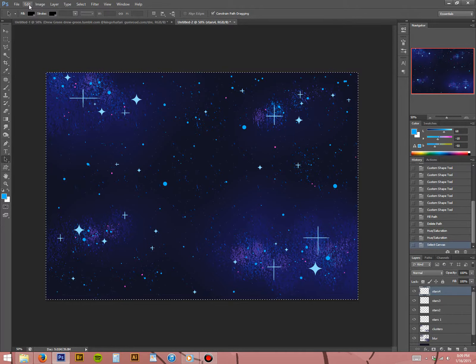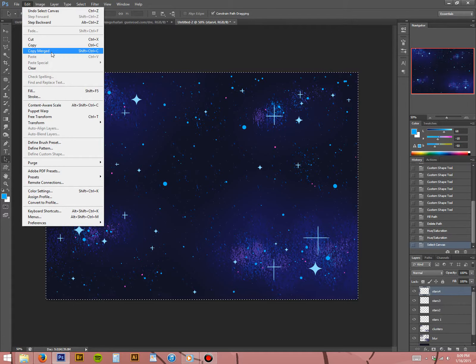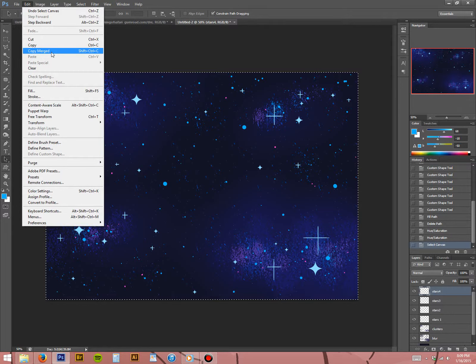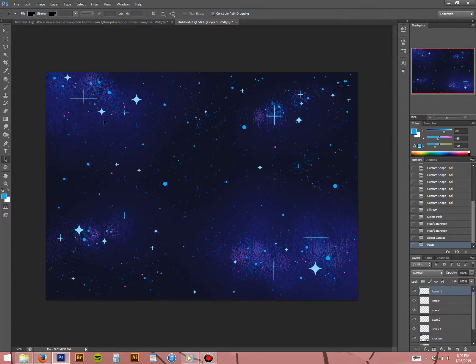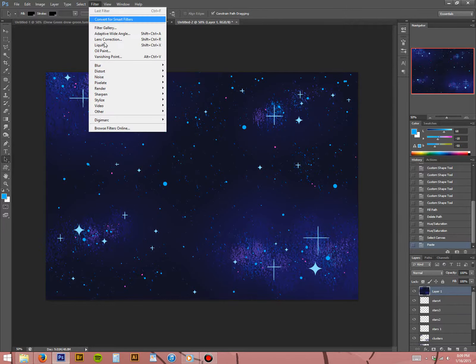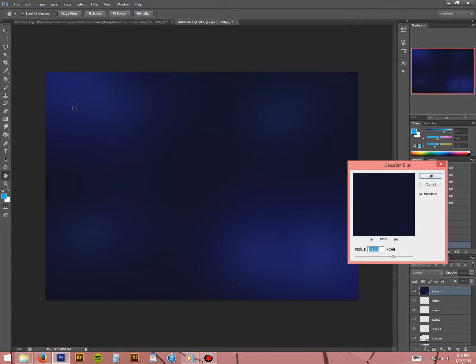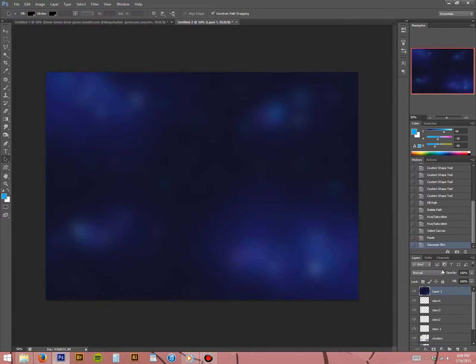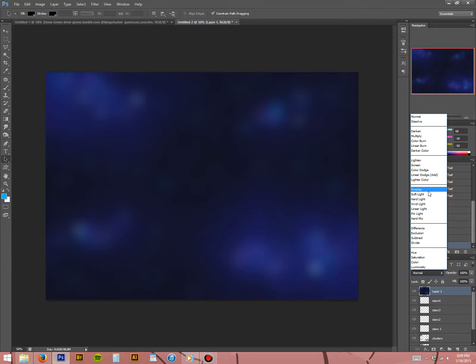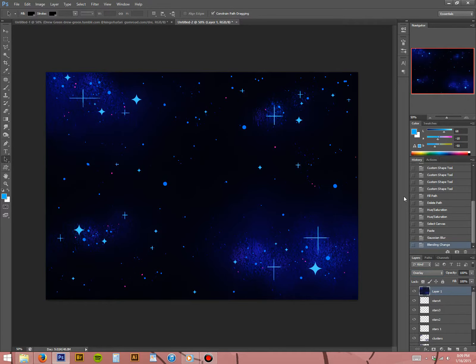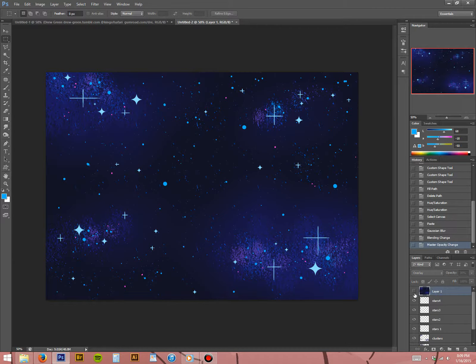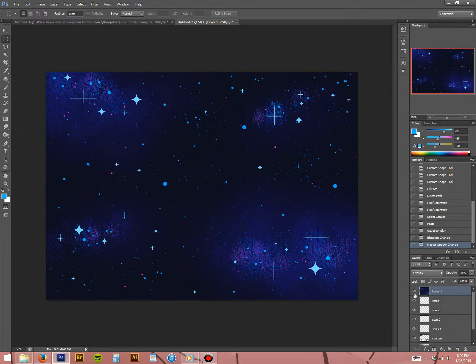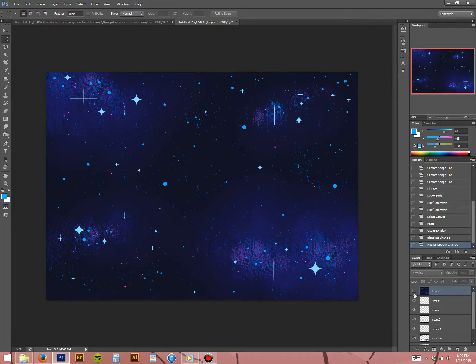And I'm going to try something here. Select your whole canvas by pressing control A or command A if you're on a Mac. Go to edit, copy merged. And then just press control or command V to paste. Go to filter, blur. I guess it's called Gaussian blur. Just make it fairly blurry. I'm just trying this. I don't know if it's going to look any good. Set that new layer to overlay. And then let's do 30%. Yeah, I don't know. It doesn't make that much of a difference. But whatever.